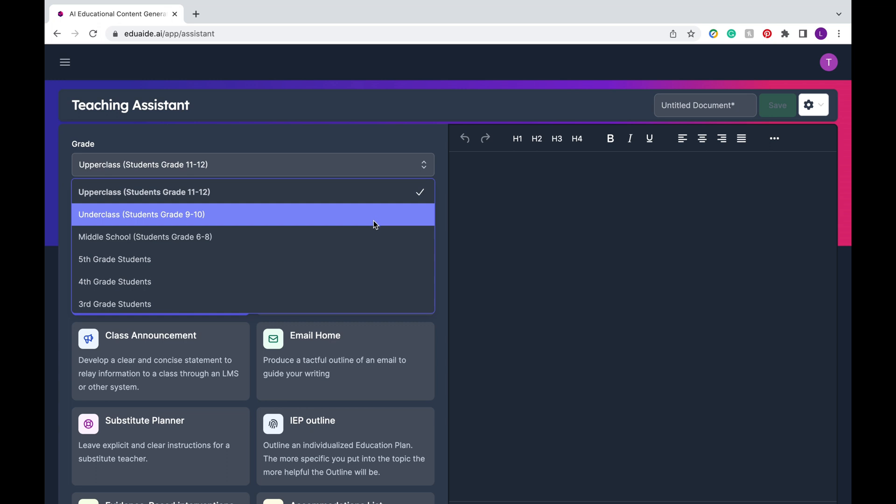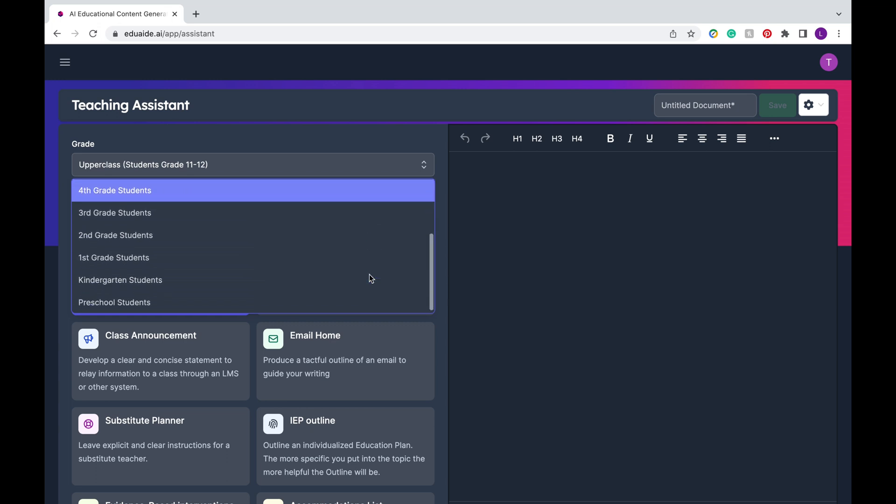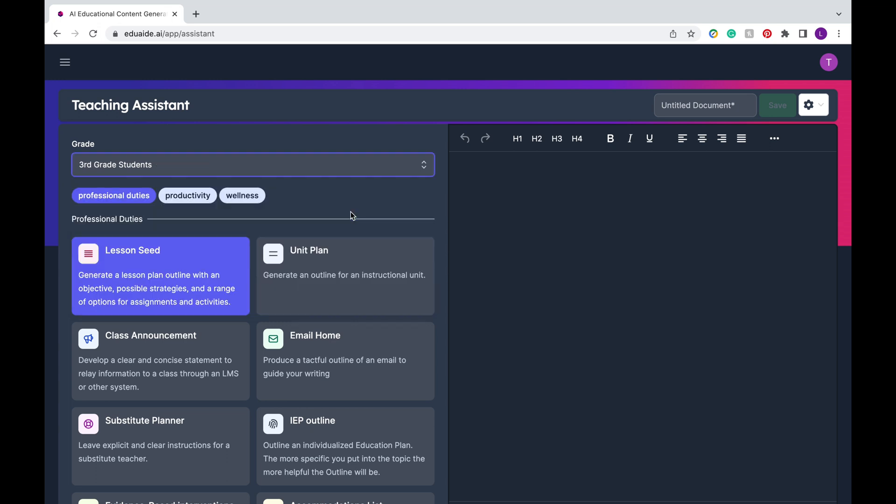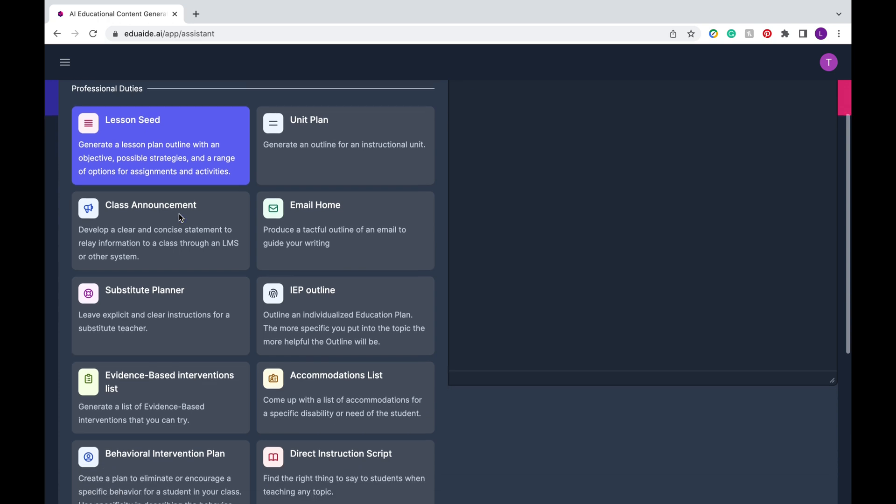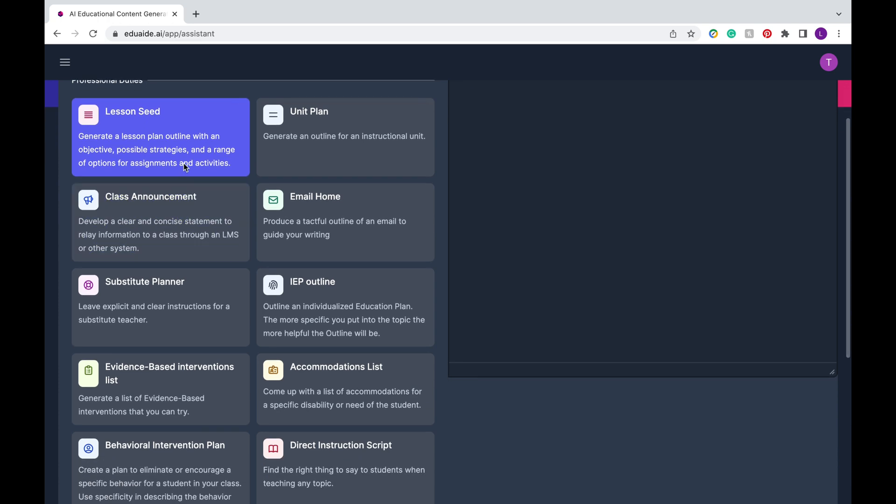First, you're going to select the grade level that's most relevant to you. And what I love about this platform is that it can really tailor it to your classroom. Under teaching assistant, there's going to be three main categories: professional duties, productivity, and wellness. First, we're going to cover the different features in professional duties.